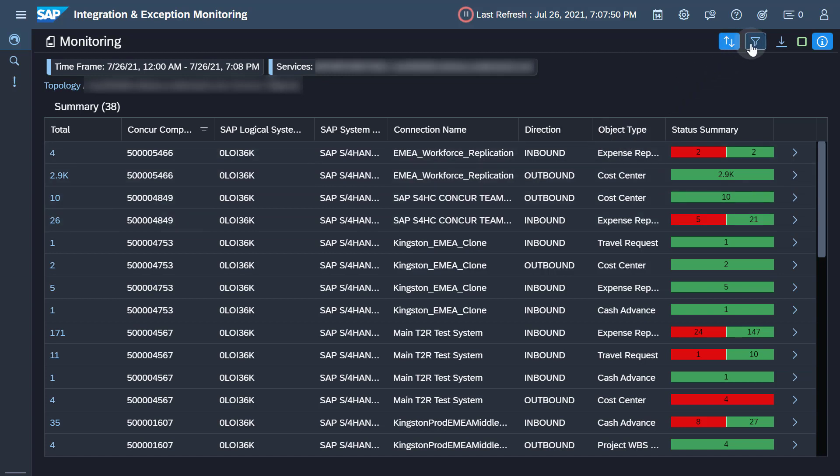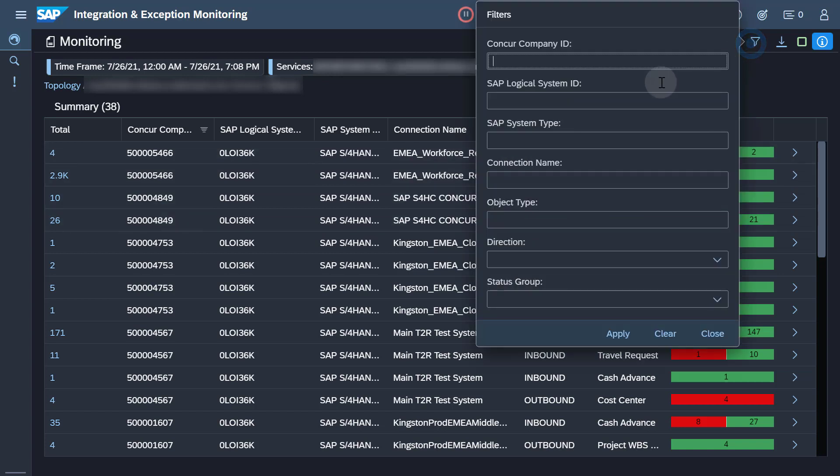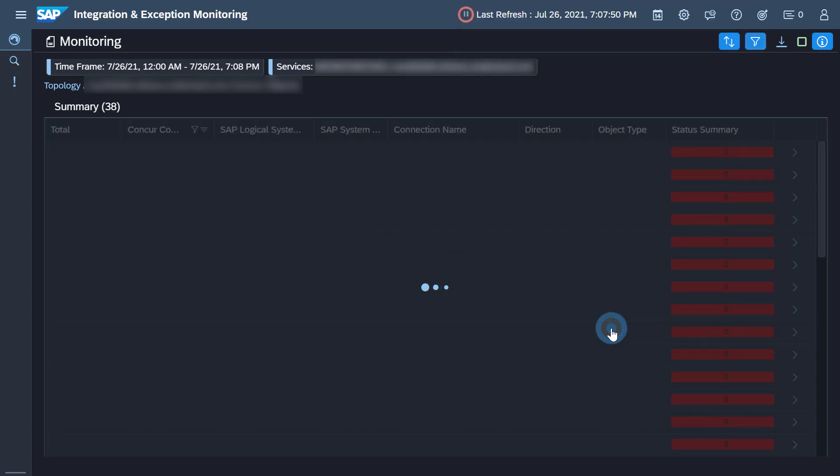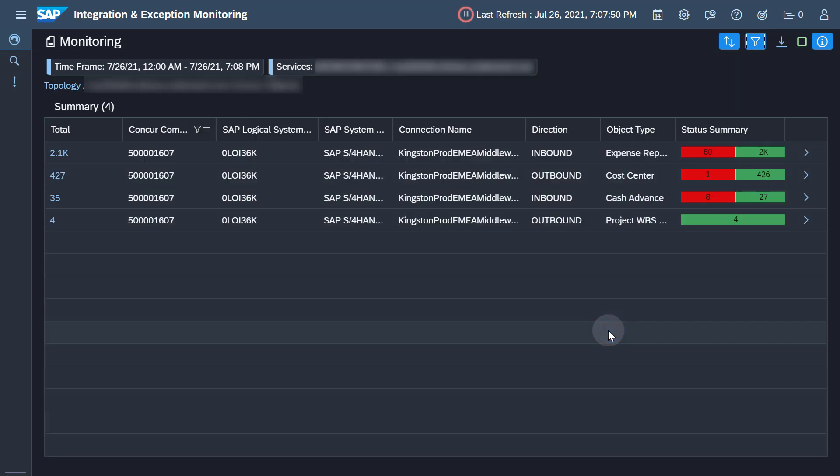You can now filter for a specific object type or a specific Conquer company ID. As soon as you apply the filter, you will only see a subset of entries.